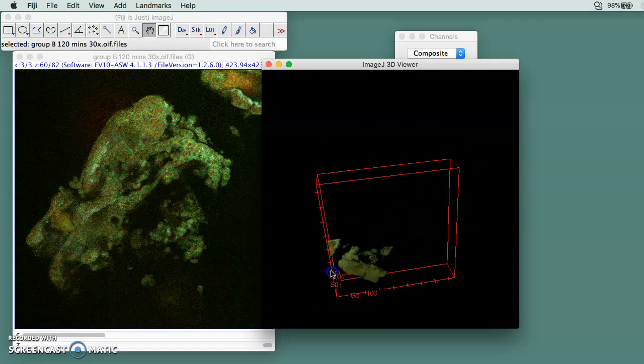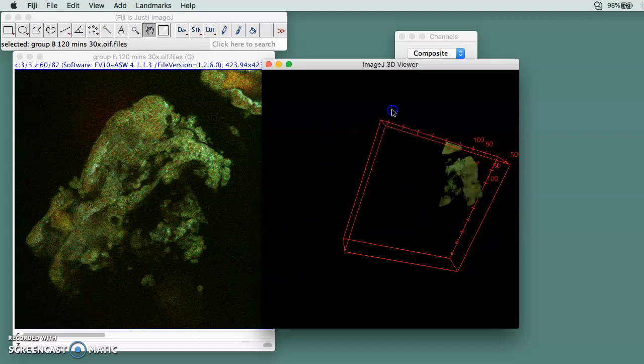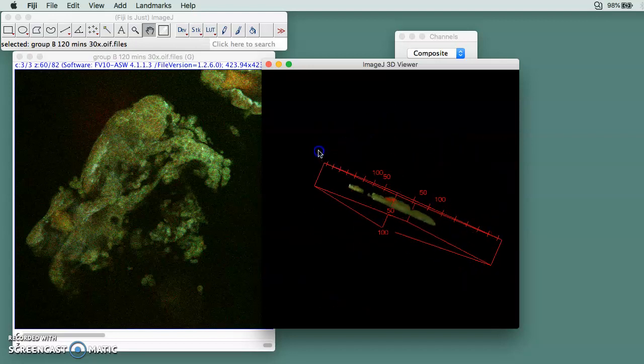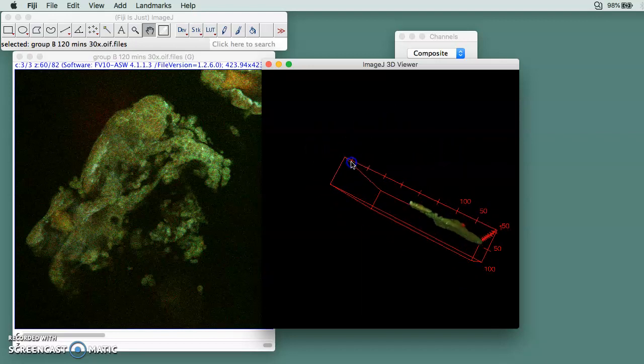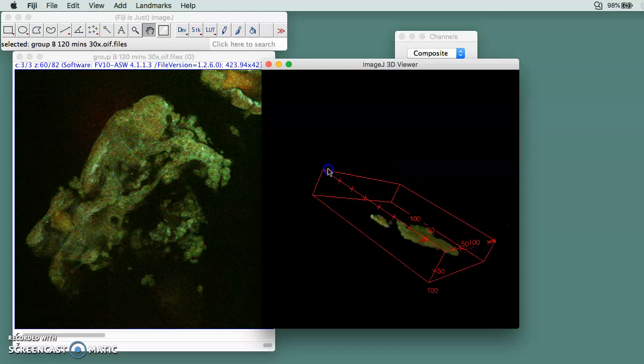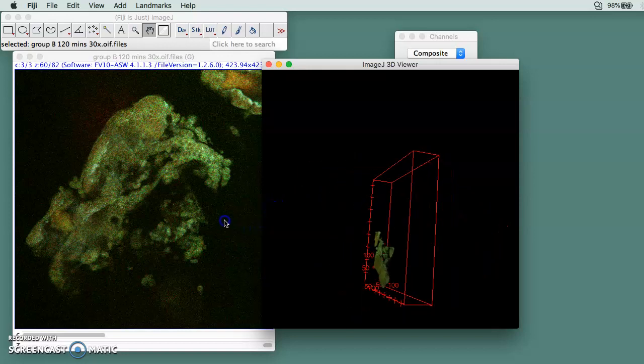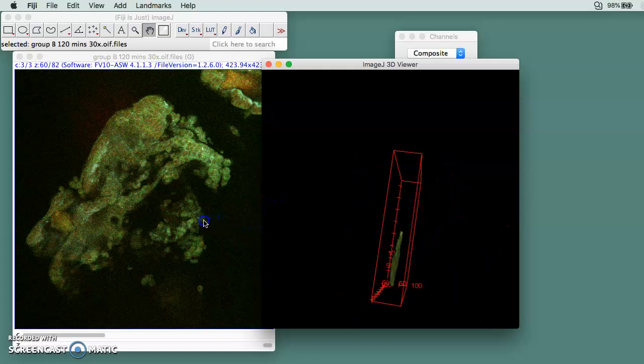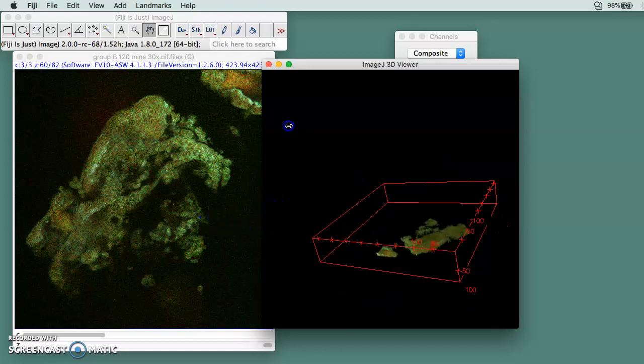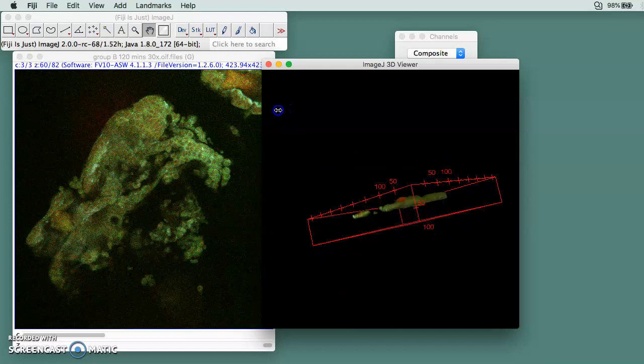You will be able to get this 3D image. My sample is pretty flat, but anyway, that's how you do it and how you use the 3D viewer plugin.